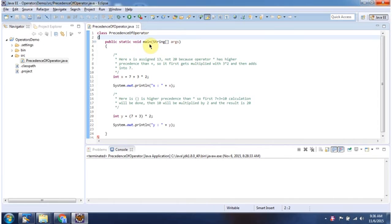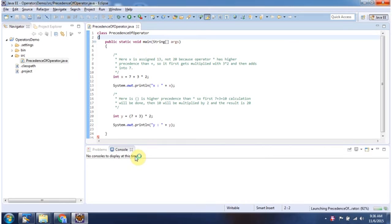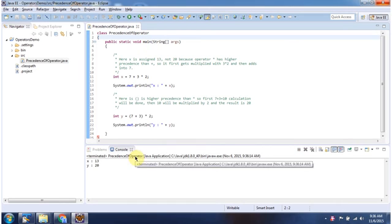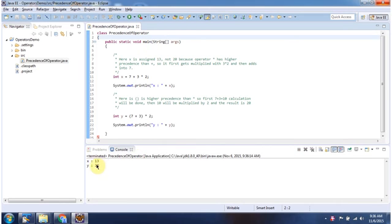First I will run this program, then I will explain. This is the output of this sample program.